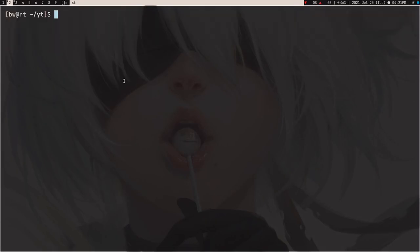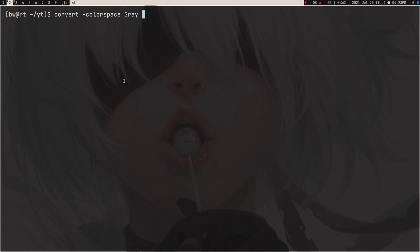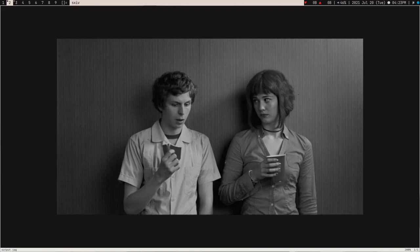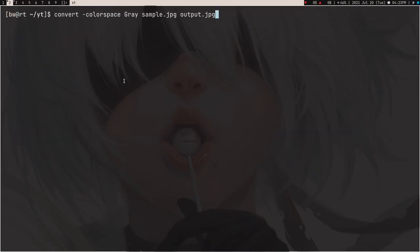You can see the power of ImageMagick — it can do almost every basic effect. Now let's quickly change a colored image into a grayscale image. What you have to do is use -colorspace gray, then sample.jpeg output.jpeg and open it with sxiv. You can see this is a grayscale image.